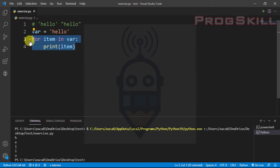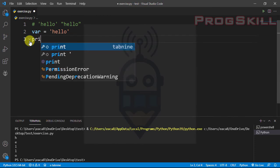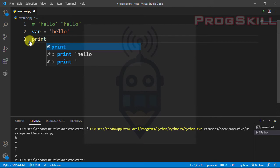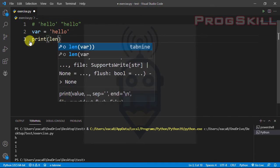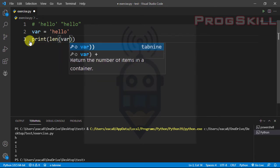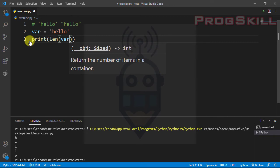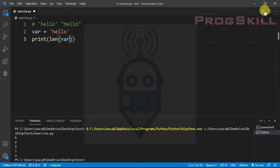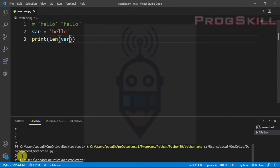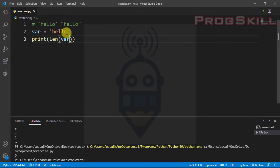With the use of the len() function I can measure the length of a string. I can use 'print(len(var))' and let's see — 5, so 5 is the length of the 'hello' string.